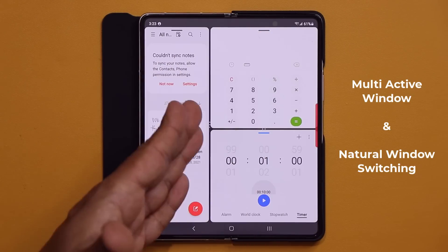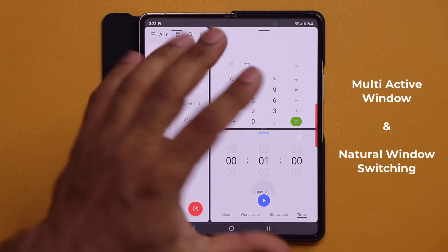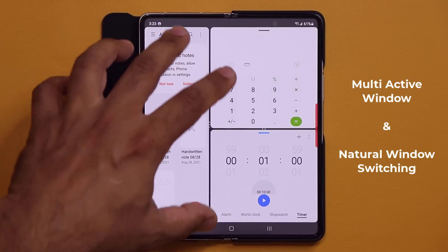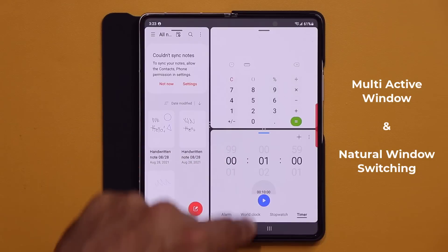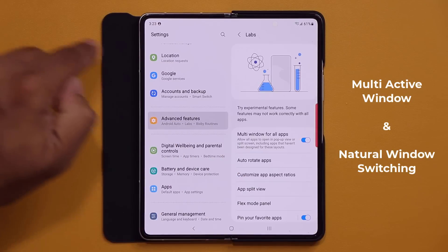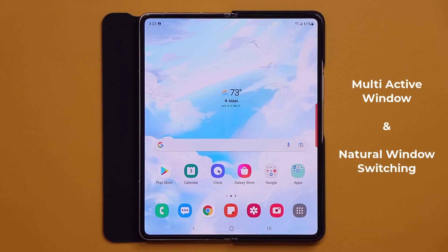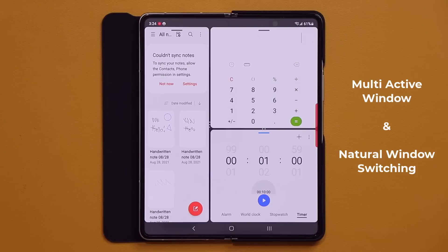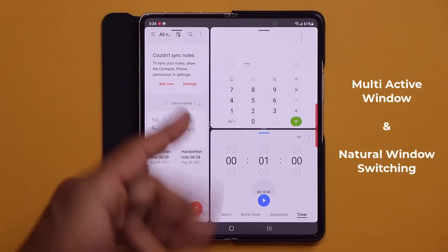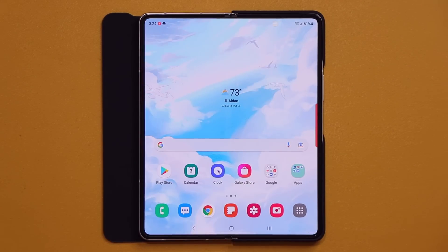Certain applications by default may not work in this multi-active window interface. To make sure all apps are compatible, go to Settings, then Advanced Features, then Labs, and make sure 'Multi-window for all apps' is enabled. That ensures any app that's not natively compatible will be made compatible by Samsung's software, so you can have this kind of layout with any app combination. When you're ready to close, tap the Recents button and swipe the multitasking combo away.